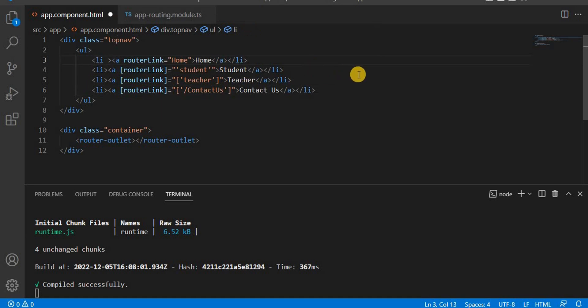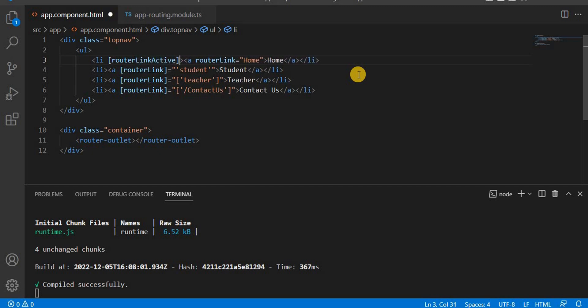Now on the HTML side, to apply the color we have to use the routerLinkActive attribute directive. The routerLinkActive directive basically enables us to highlight the active tab. I'm using it with square brackets, so routerLinkActive in square brackets, and inside single quotes we give the CSS class name.